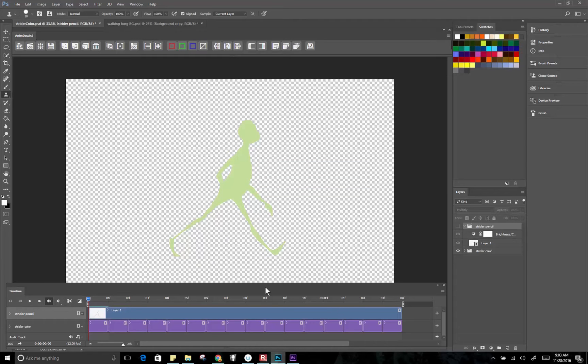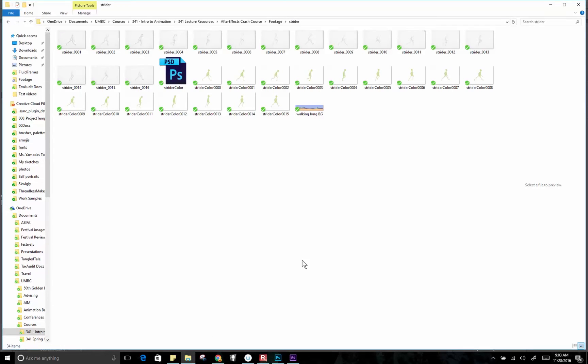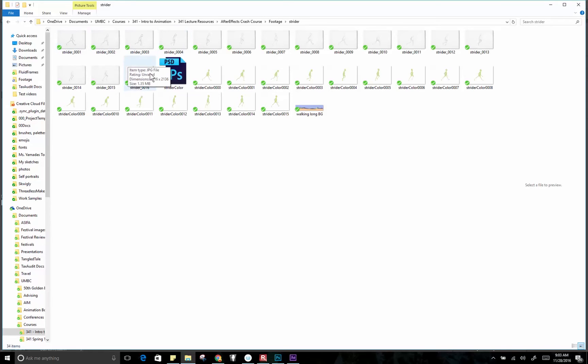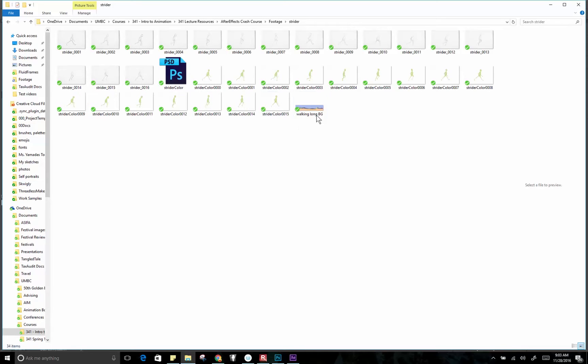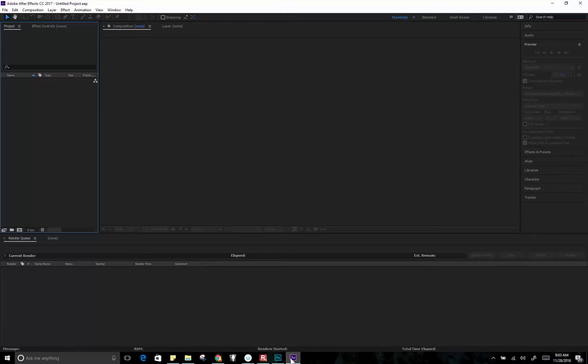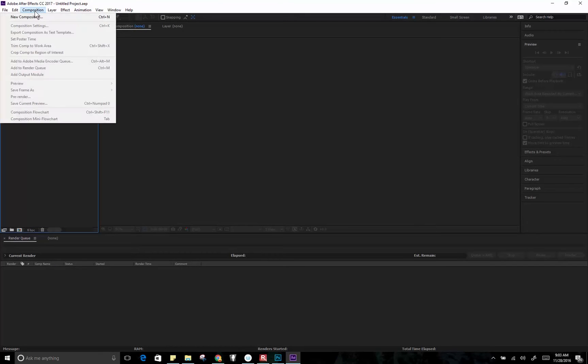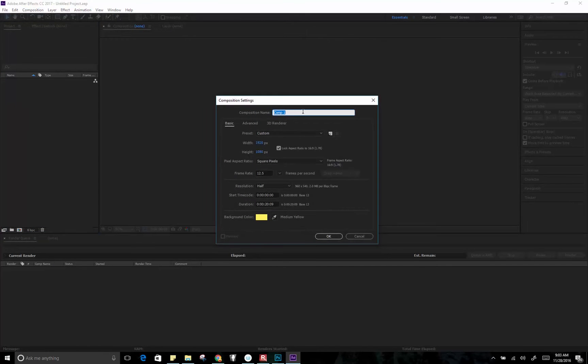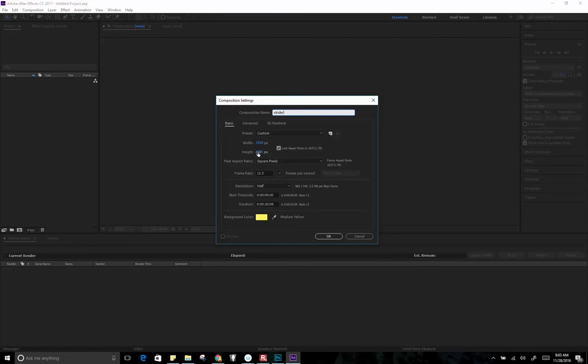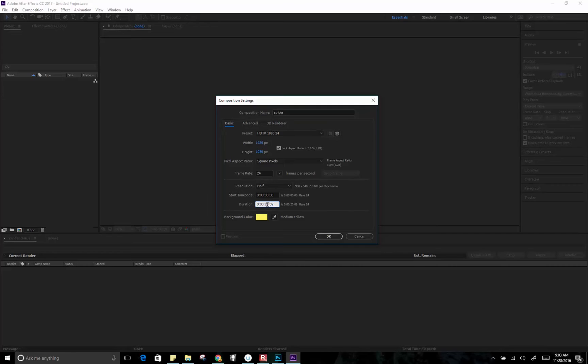Okay, so now we have all the assets that we need. You can see in my folder here I've got my pencil lines on one layer, I have my color on another layer, and then I have this long background. So let's go over to After Effects and we will make a new composition and this will be 1920 by 1080.